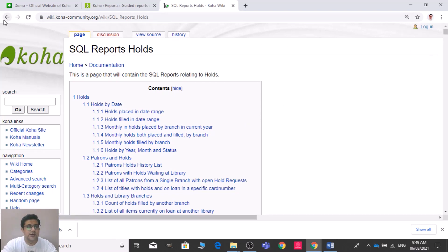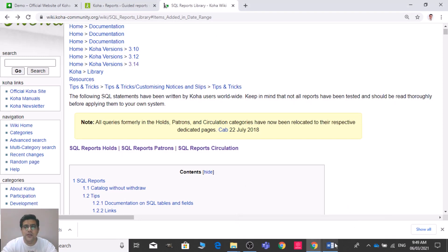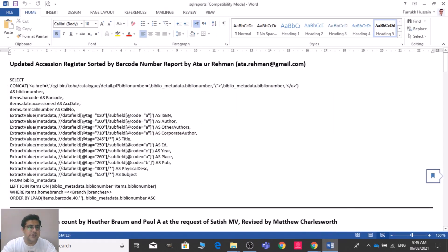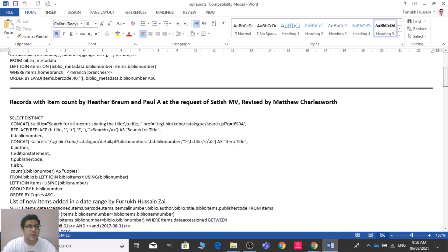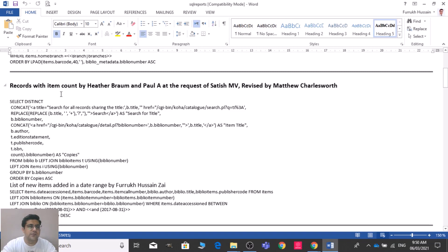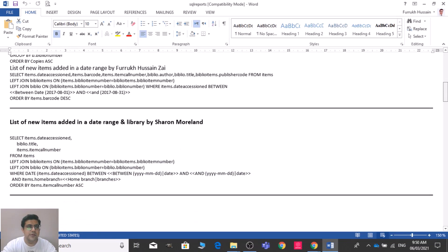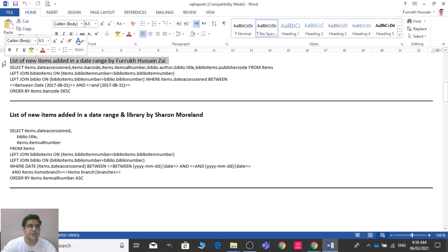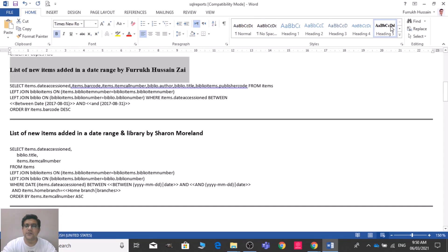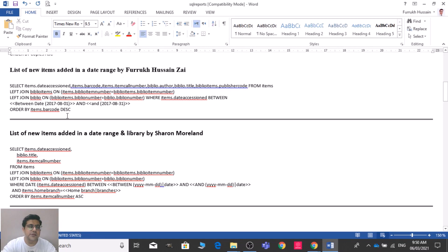I have selected a few reports from the SQL library. For example: 'Updated Accession Register Sorted by Barcode Number', 'Records with Item Counts' (records with no items), and 'List of New Items Added in a Date Range'.